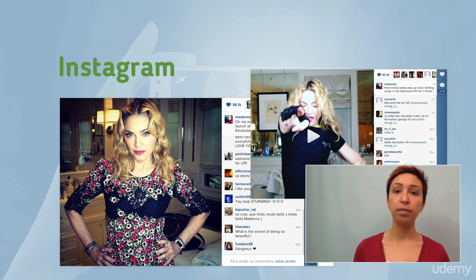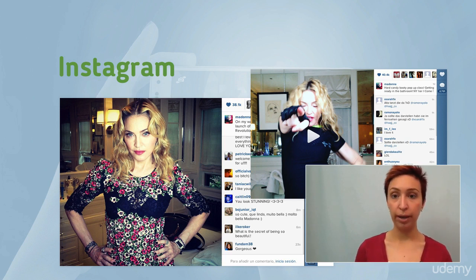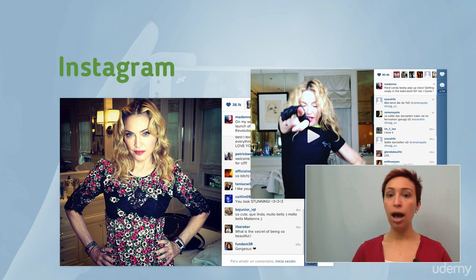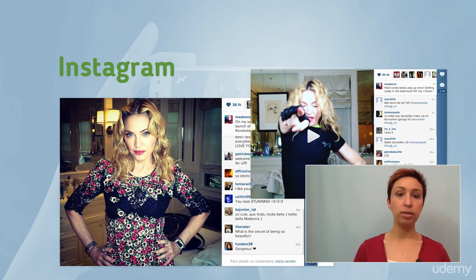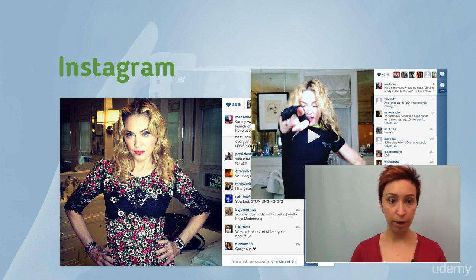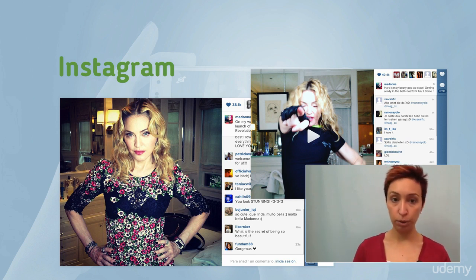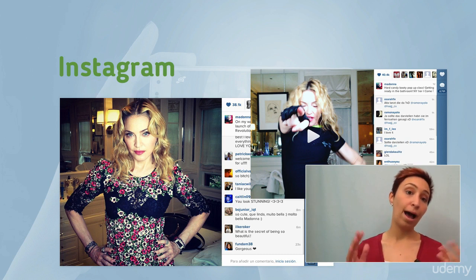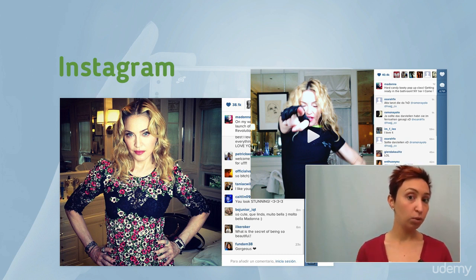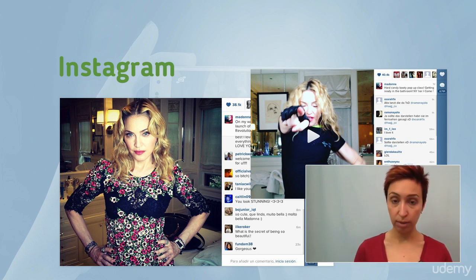Anytime you upload a media file, you can apply special filters to it, crop images, change color, adjust the contrast, luminosity, saturation, and other options. This makes Instagram a highly visual social network.